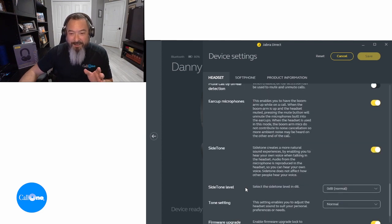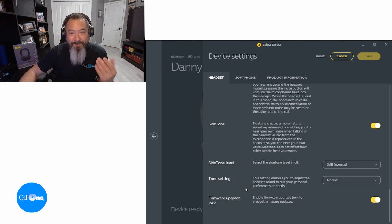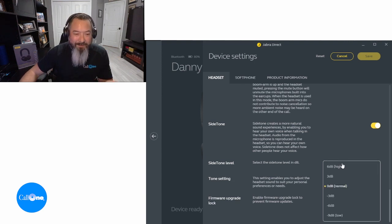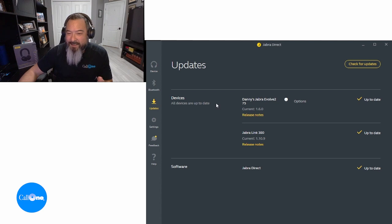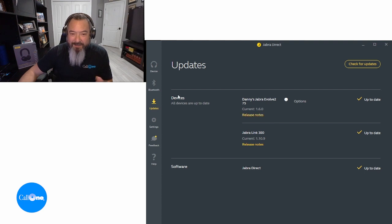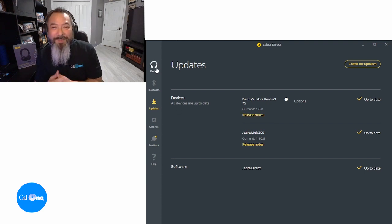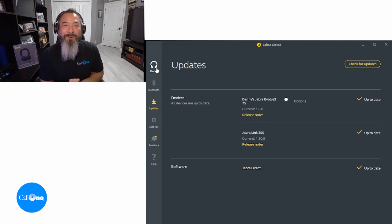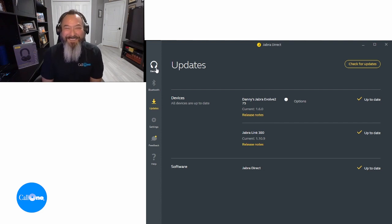It does have sidetone — I get this question a lot from our viewers, whether or not headsets have sidetone — and the Evolve 275 does. So you have all these different options available to you here. Everything is up to date, including the software. Jabra Direct is up to date. That's just a quick run-through of the Jabra Direct software and your Jabra Evolve 275.